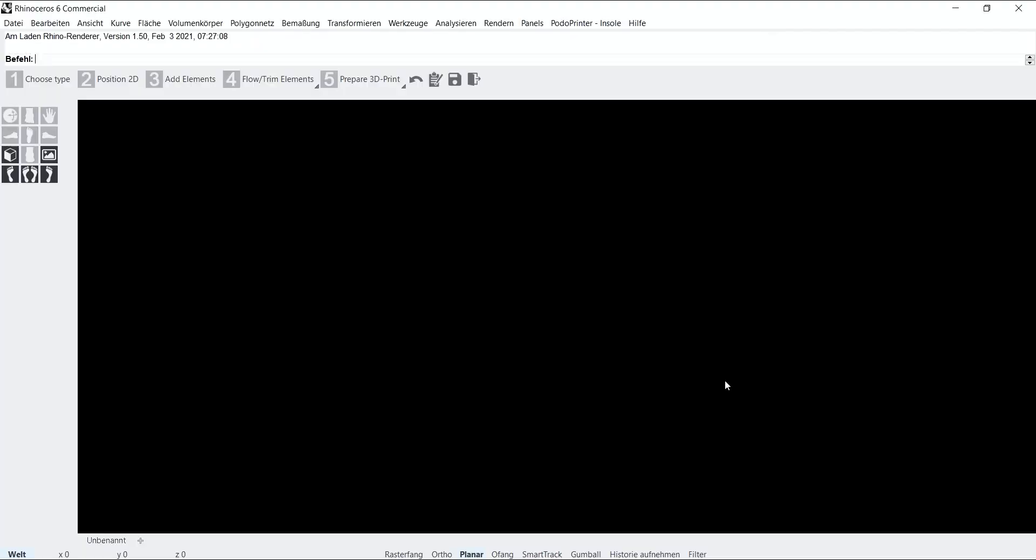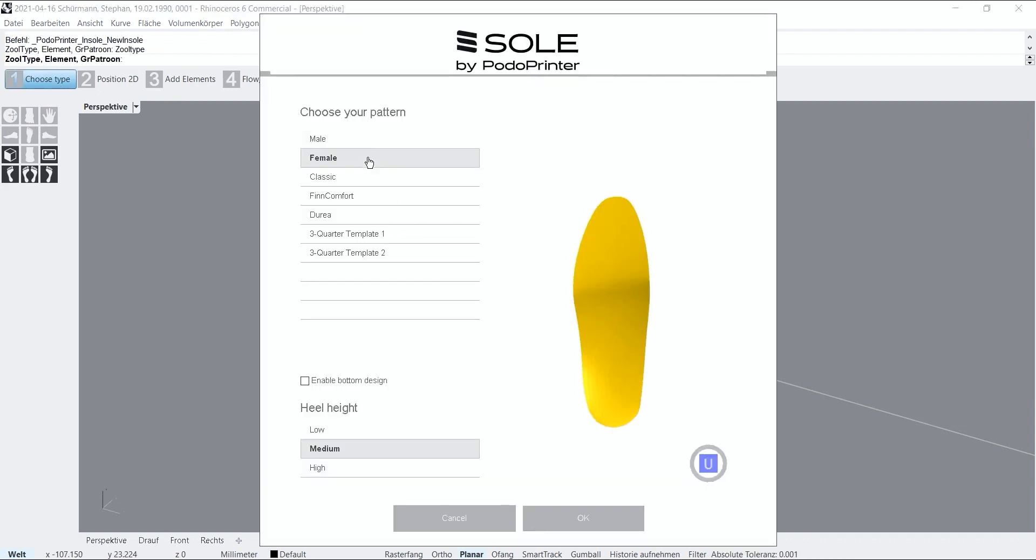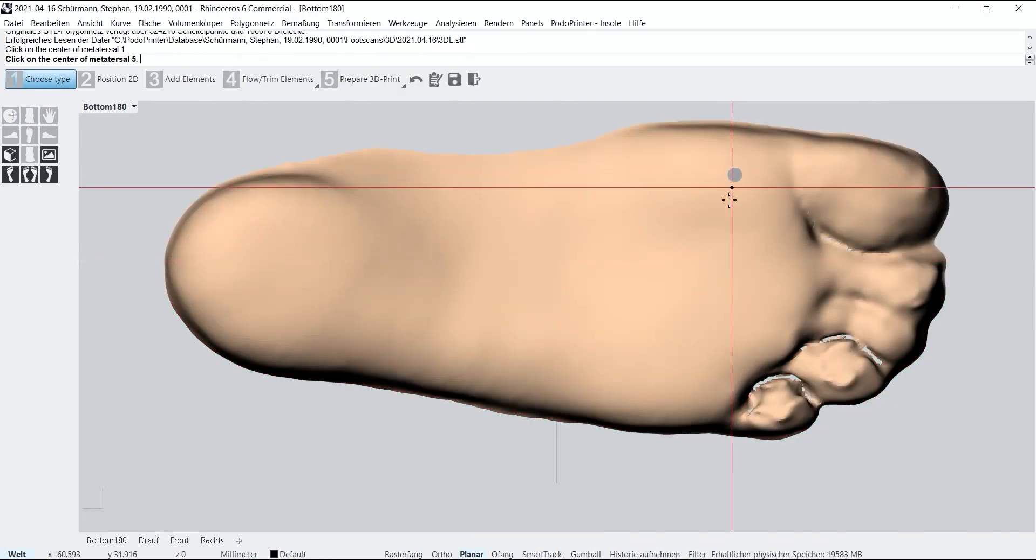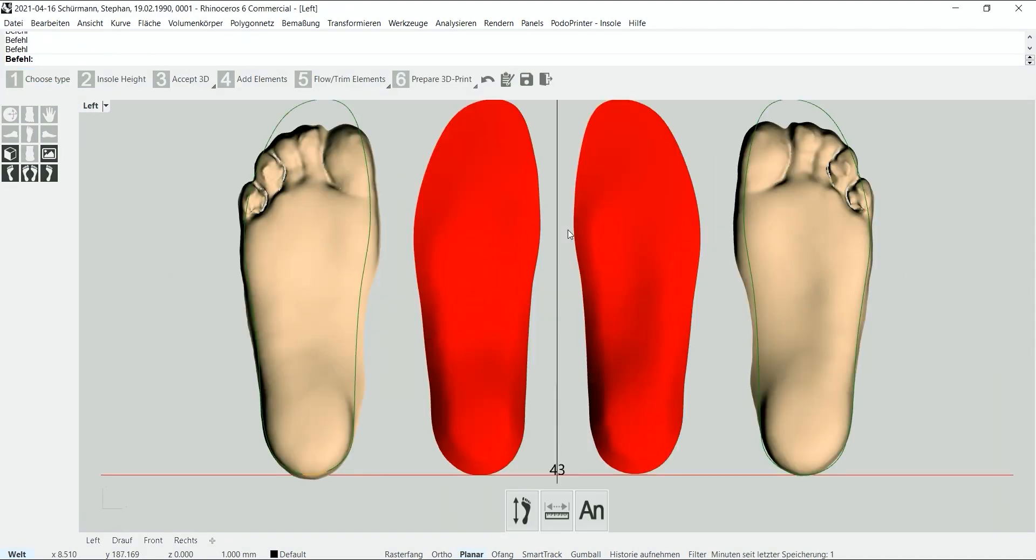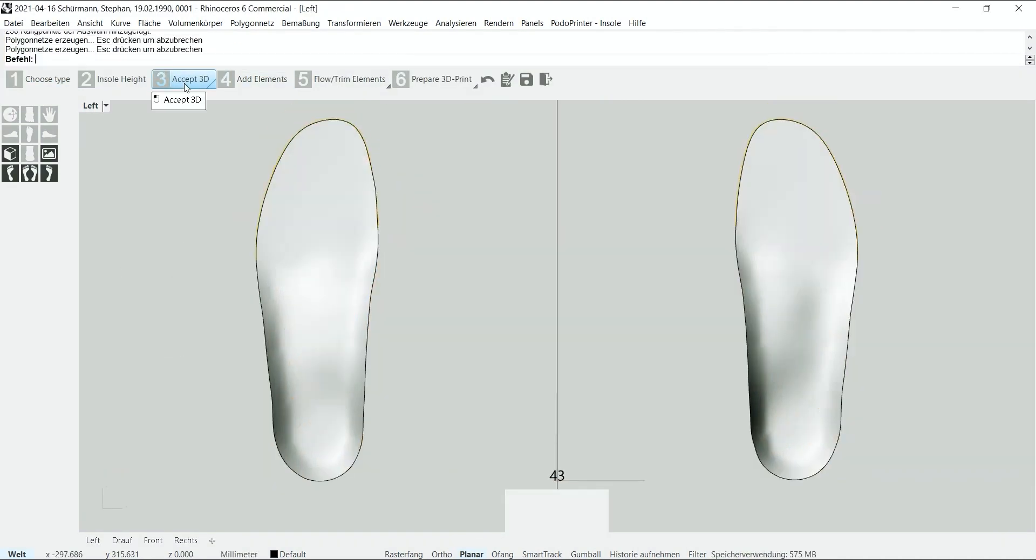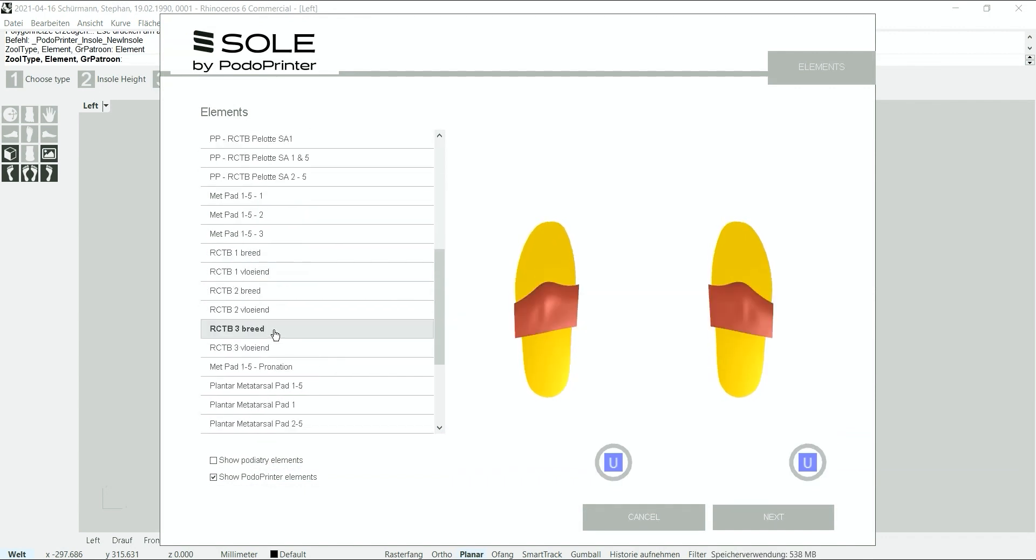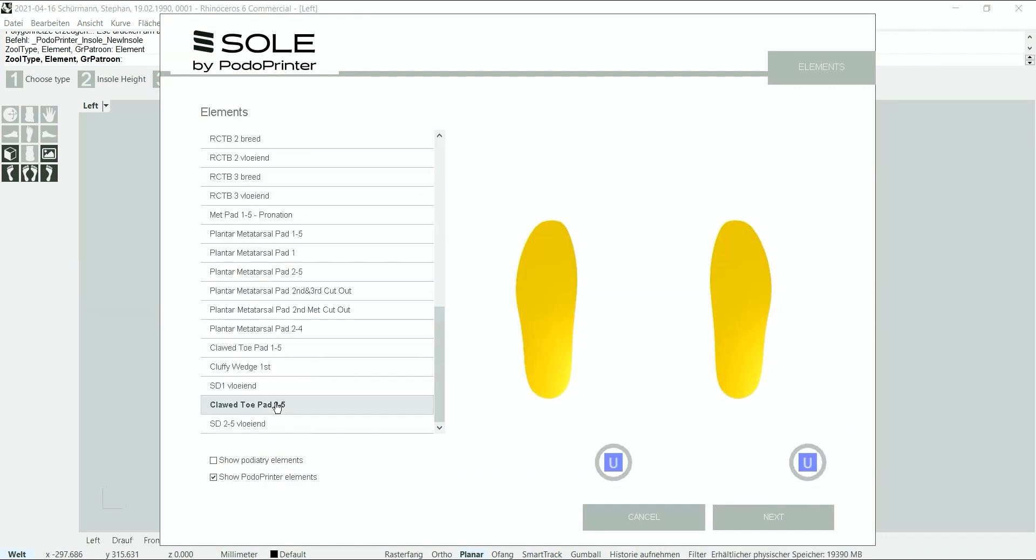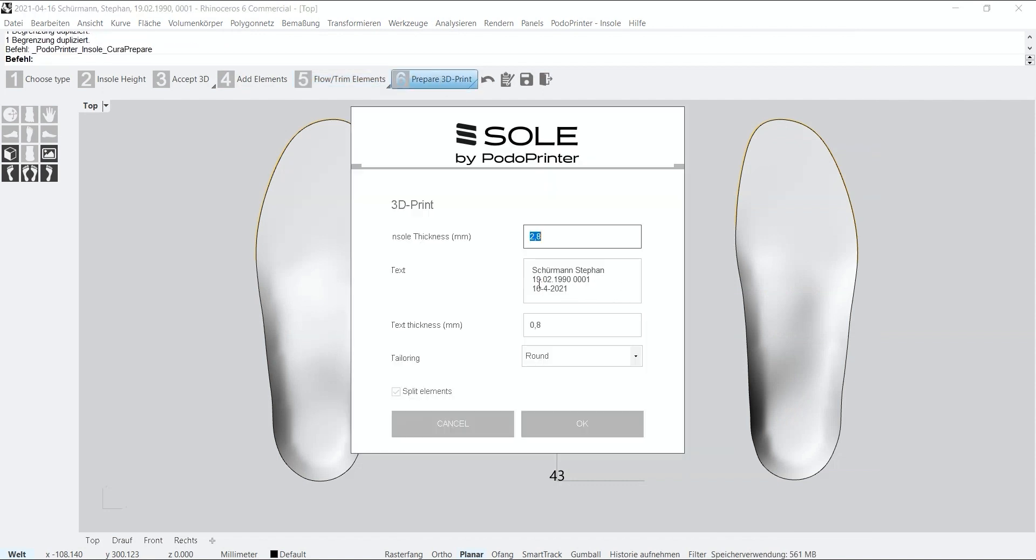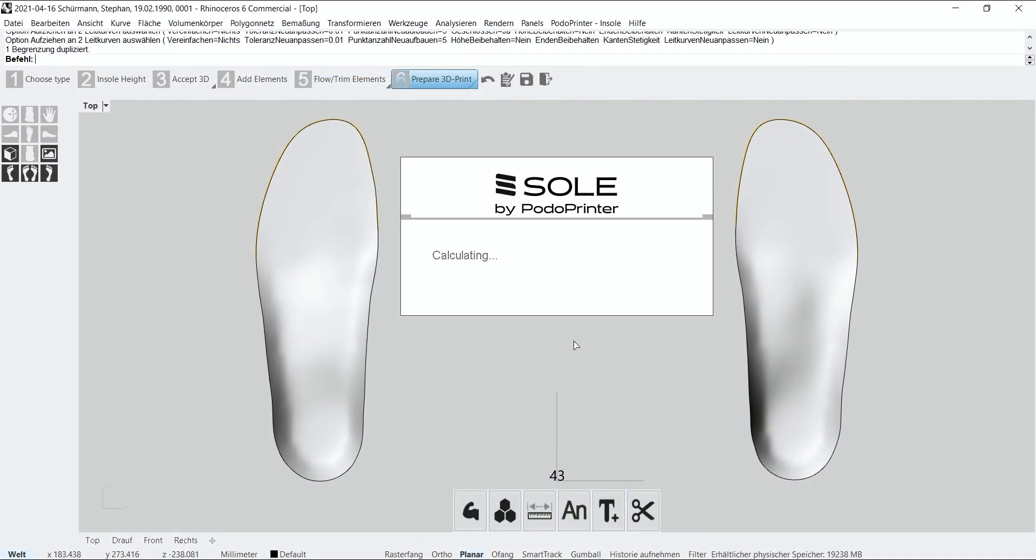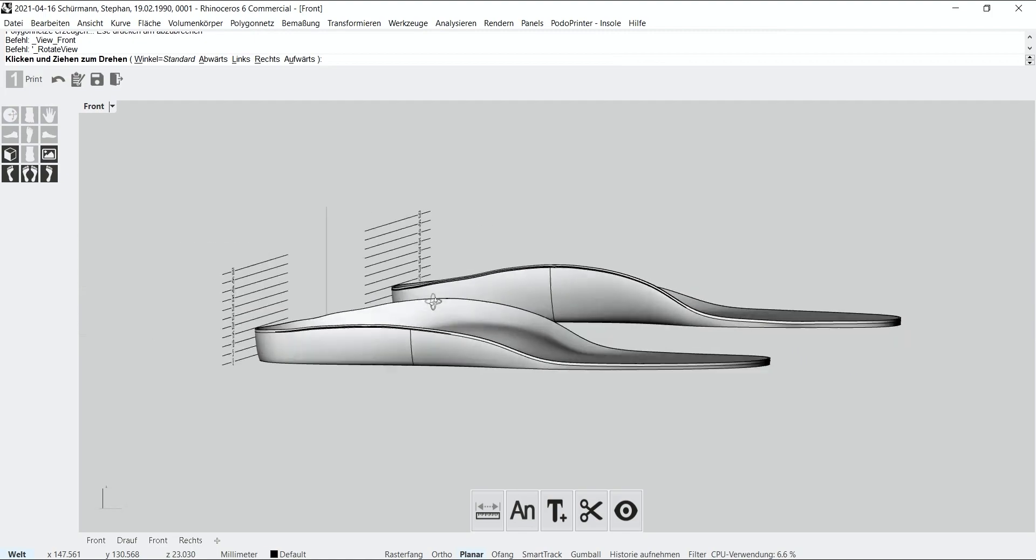Our design process starts by selecting the type of insole and aligning the 3D scans. The full contact insole is being generated automatically, so that specific elements can be applied according to the patient's conditions. Now we can add text to the underside and select hardness for each element.